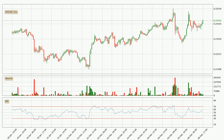Jumping to the hourly relative strength index, the current hourly RSI is at 60, so there are currently no signs of the crypto being overbought or oversold. On the lookout for divergences in the hourly time frame, there was a bearish divergence and the price already went down.